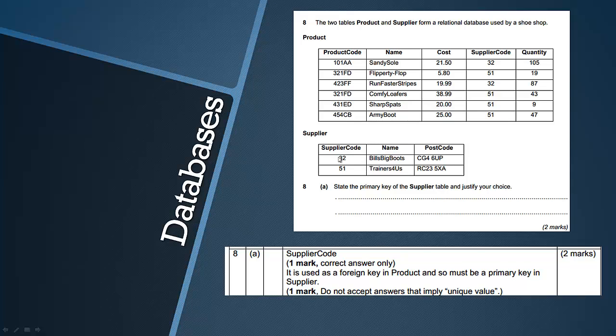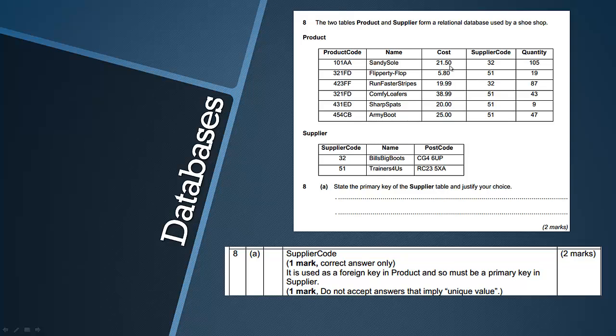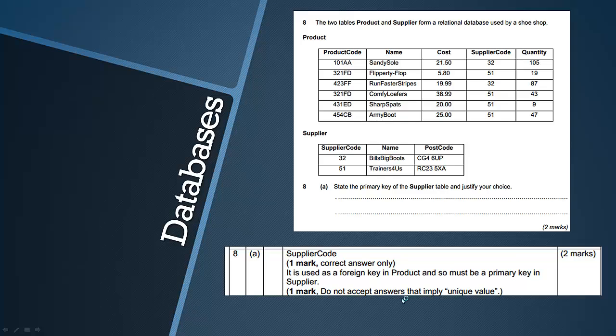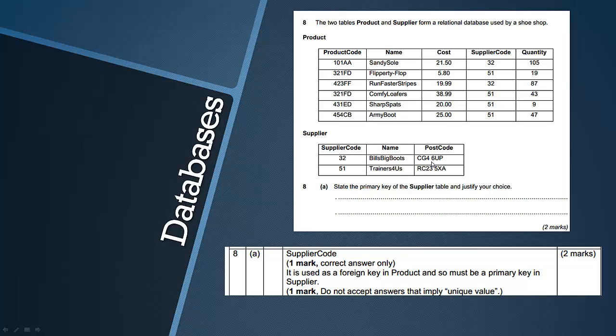So that's all it can be essentially, if that makes sense, because the name column and the postcode column aren't being used in the product table so they're not being used as a foreign key, whereas the supplier code column is being used as a foreign key there and because they have to match this has to be the primary key. It's got nothing to do with unique value as maybe it would apply to another question, but because all of the fields in this table are unique.